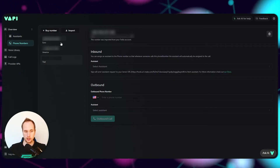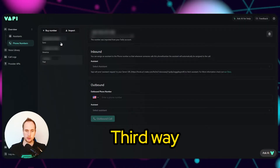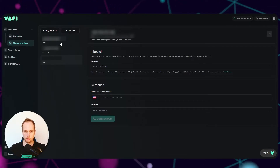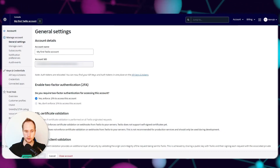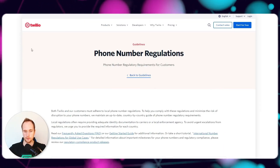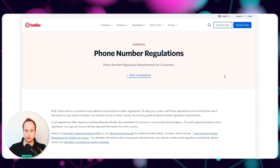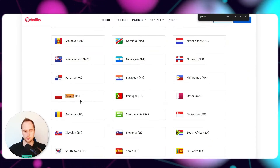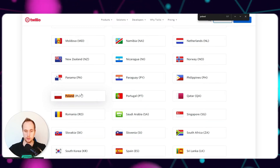So what if you actually want to set up a proper European number for a customer or client? You have to do a few things. Jump into this page and have a look at the phone number regulations for the country you want to work with. I'm going to pick Poland because that's the one I've just finished doing, and Poland's in the EU so the rules might be the same for other countries.